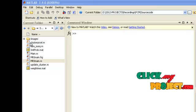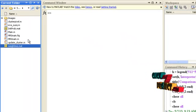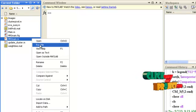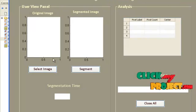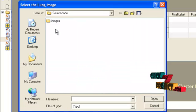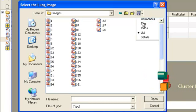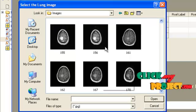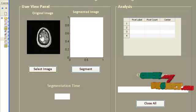Now let us see the execution of our proposed implementation. This is the main file, Main.m. Select the run file. The GUI window will be shown. Press the button 'Select Image', then under the images folder select any one. I am going to select this image.